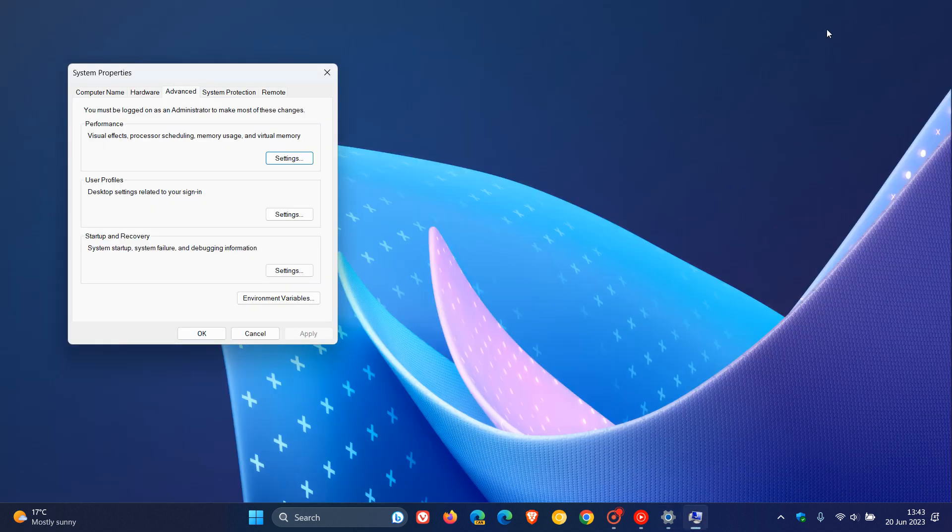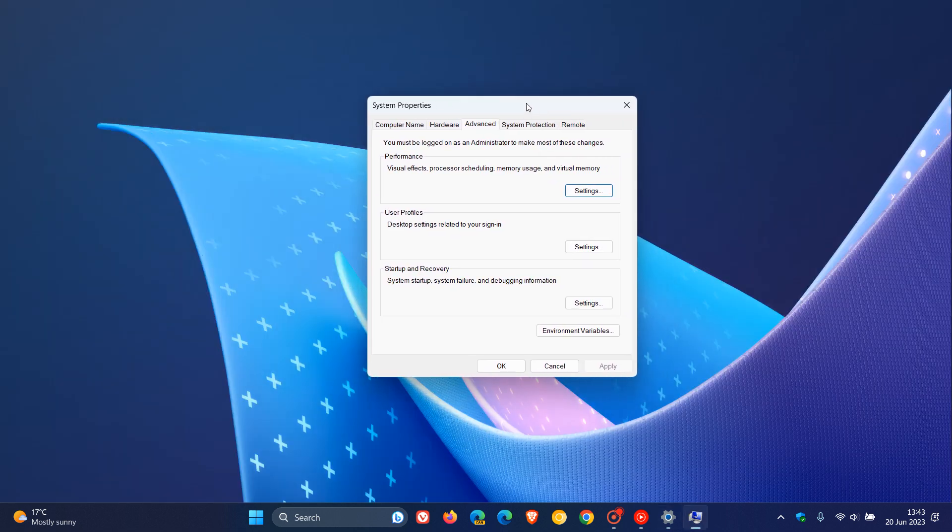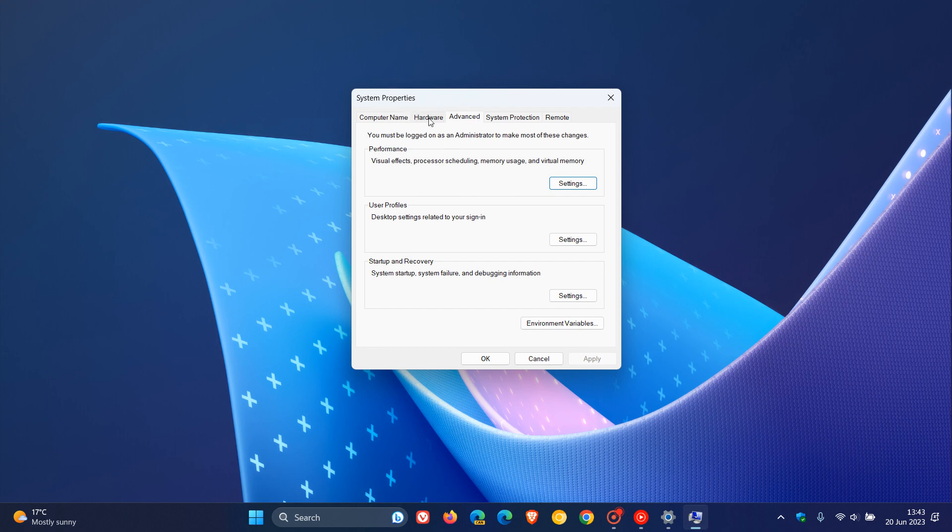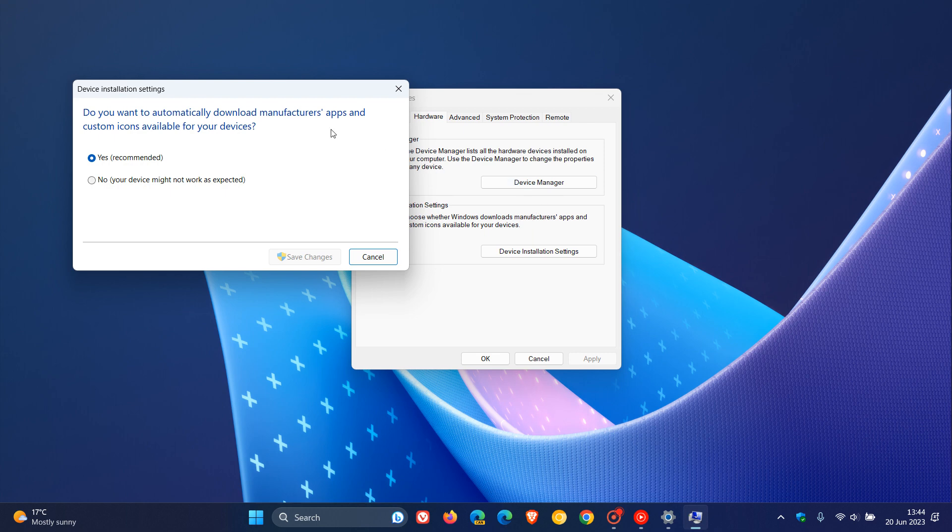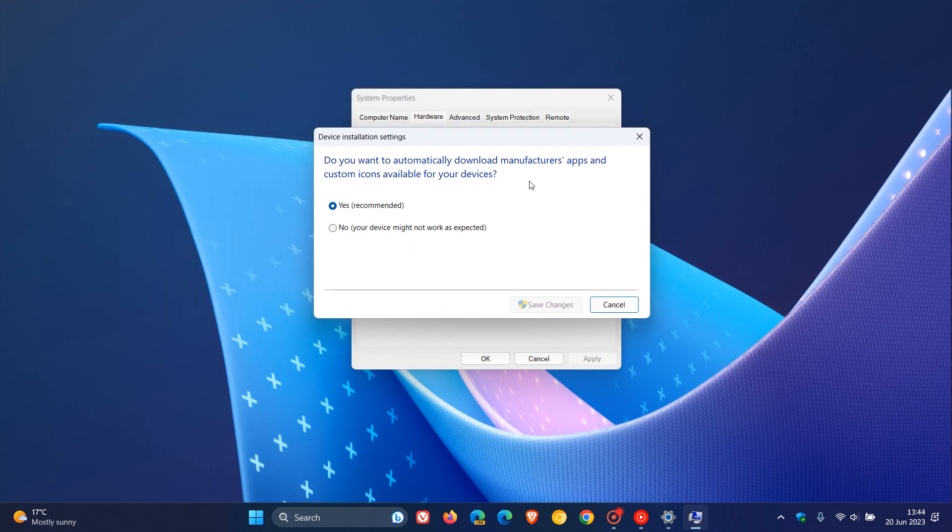Now, when you click on that link it will open the Legacy System Properties menu and here at the top you will see a Hardware tab. Click on that Hardware tab and here under Device Installation Settings, click on Device Installation Settings. This will open up a submenu which reads, do you want to automatically download manufacturer's apps and custom icons available for your devices?